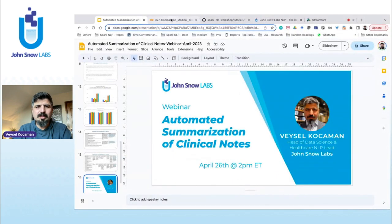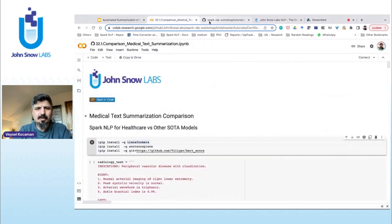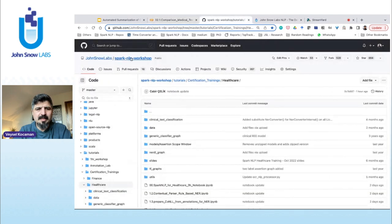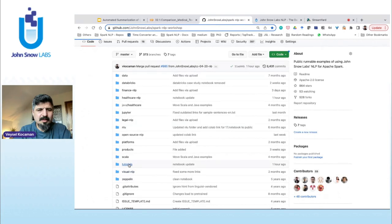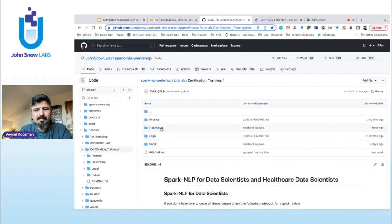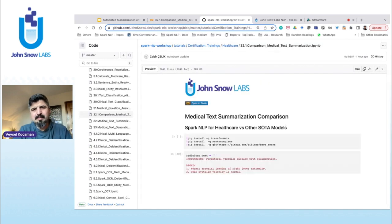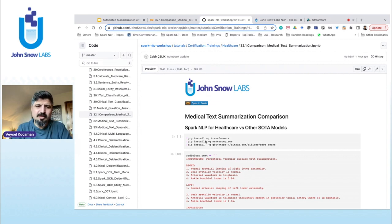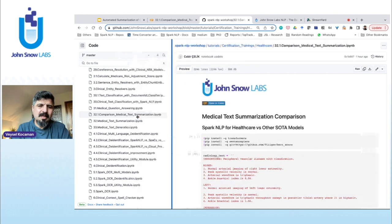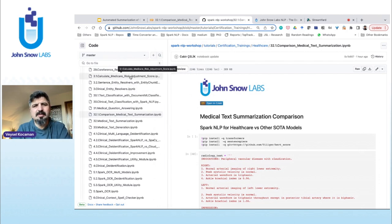Let's go to the notebook. I'll cover this for the next 10 to 15 minutes. This notebook lives in the Spark NLP Workshop repo — you'll find tutorials and certification trainings in the healthcare folder, notebook 32.1. If you're interested in other topics, we have more than 50 different Colab notebooks covering different tasks for clinical NLP, including entity identification, OCR, entity resolution, and Medicaid risk adjustments.